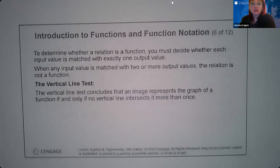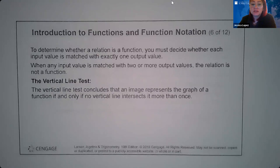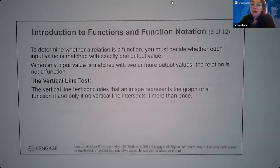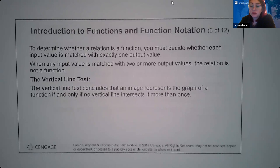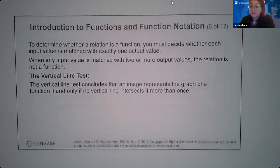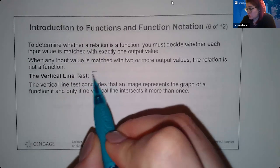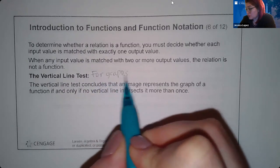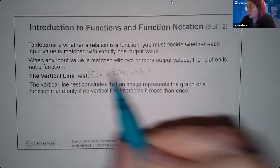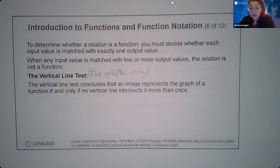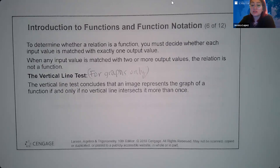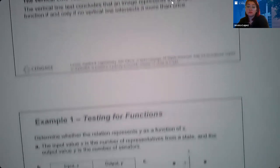To determine whether a relation is a function, you must decide whether each input value is matched with exactly one output value. When any input value is matched with two or more output values, the relation is not a function. Visually, for graphs only, the vertical line test concludes that an image represents the graph of a function if and only if no vertical line intersects it more than once.